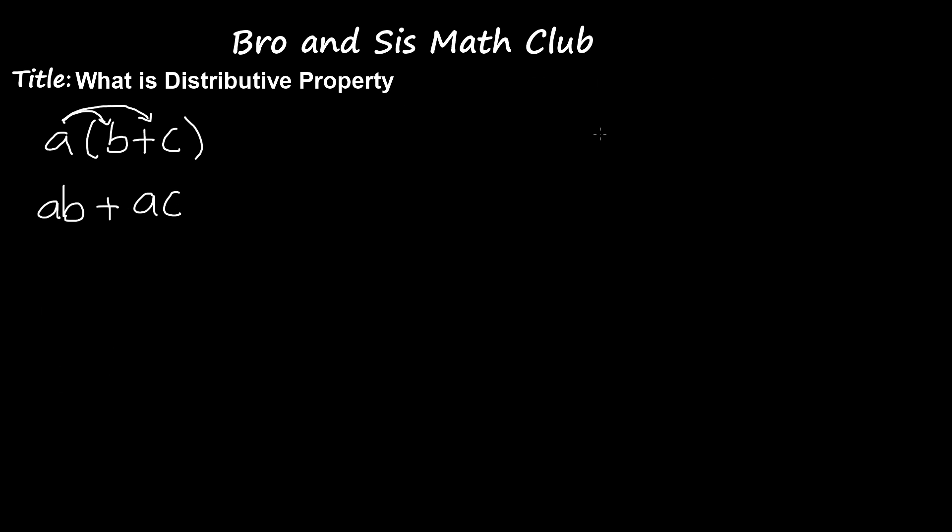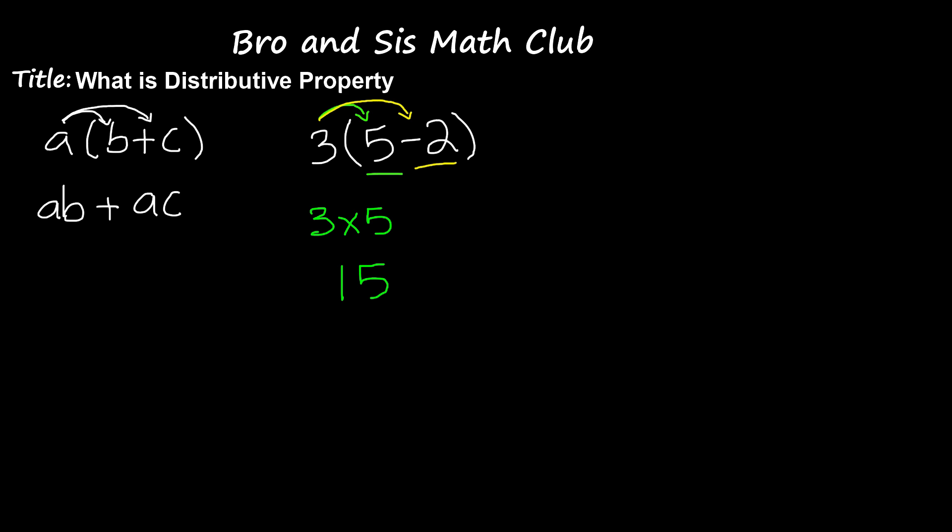Okay, so now let's replace these variables by numbers. We have 3 parentheses 5 minus 2. When you do the distributing property, you have to distribute this expression. First, multiply 3 times 5, and then multiply 3 times negative 2. So, 3 times 5 gives us 15, and 3 times negative 2 gives us negative 6. We know that 15 minus 6 gives us 9.